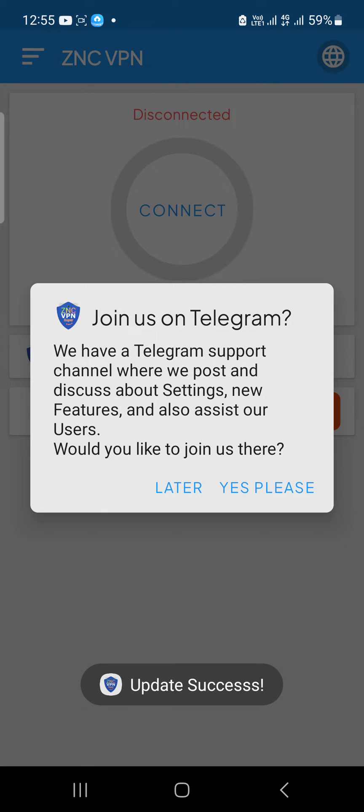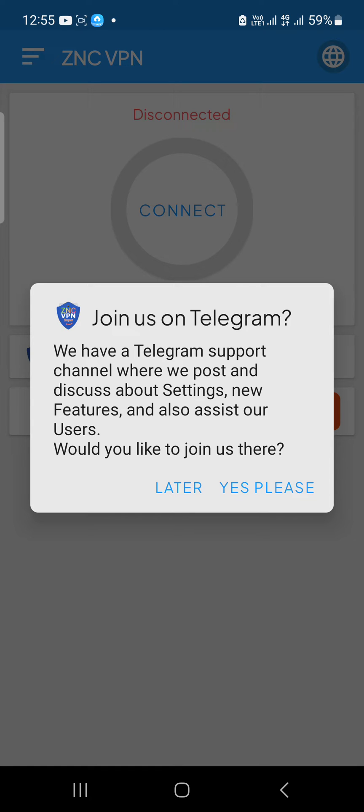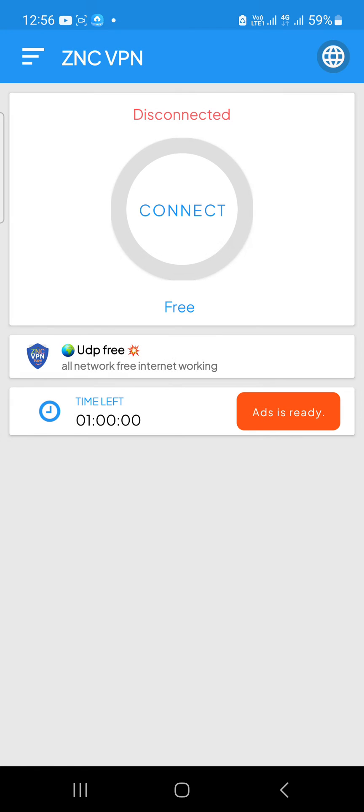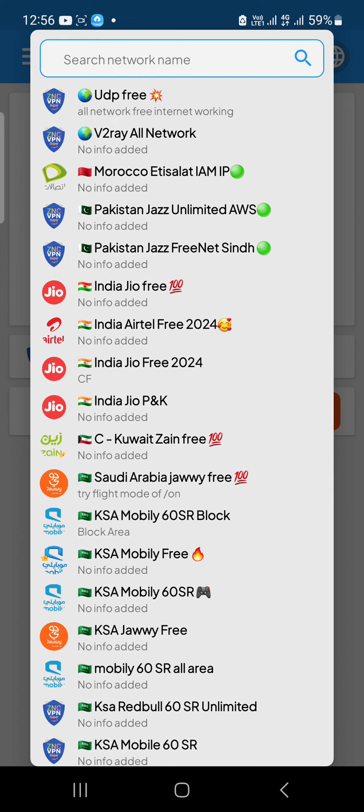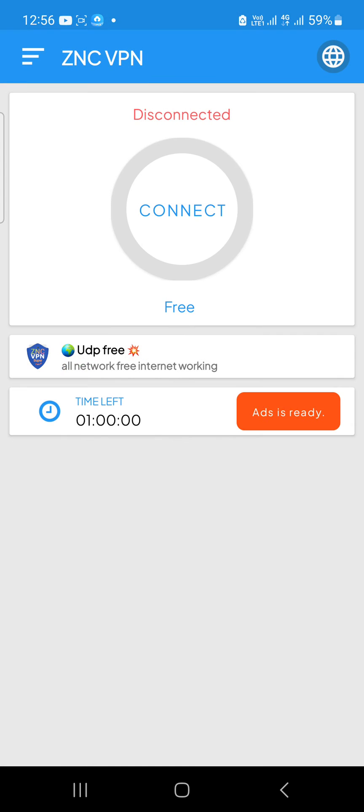Okay, if you want to subscribe to our channel, click 'yes please.' If you need more updates, you should subscribe to our Telegram channel, or try later. Okay, now our app's new interface is open.